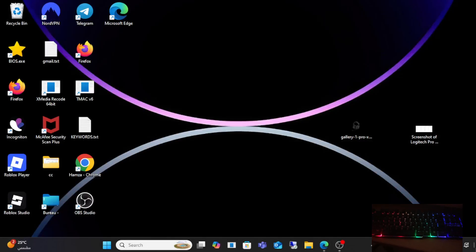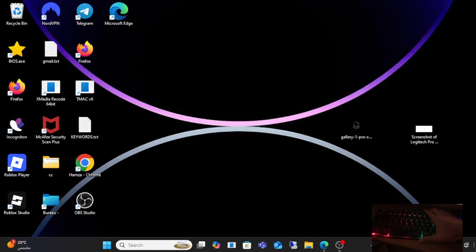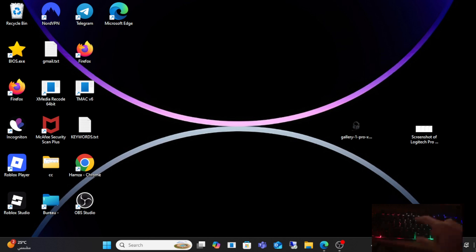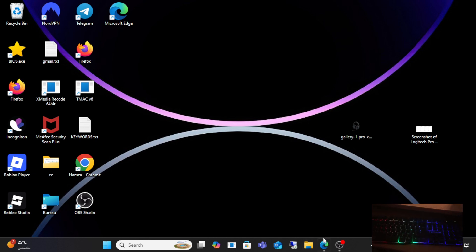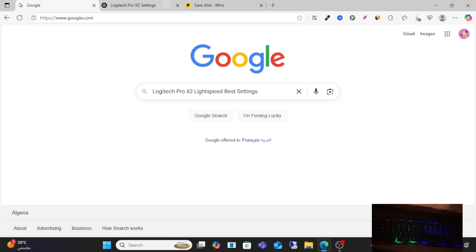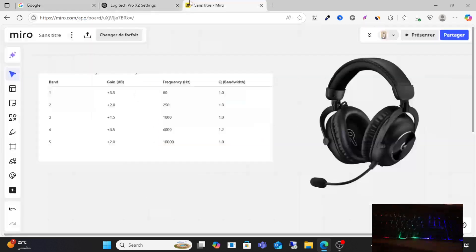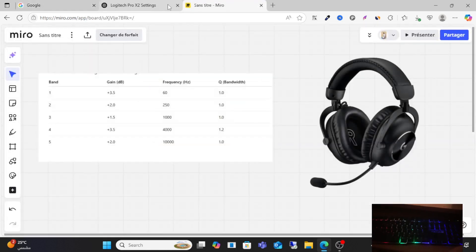Hello friends and welcome to this video. I will show you the best Logitech Pro X2 Lightspeed settings. So let's dive into this video. For the best settings, make